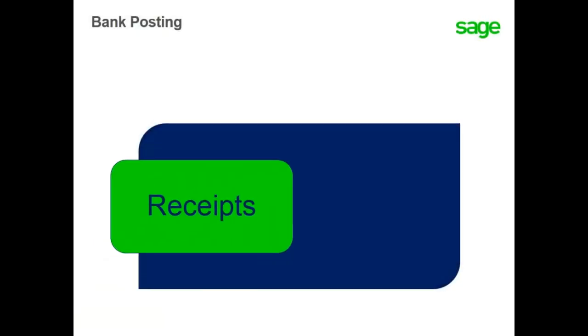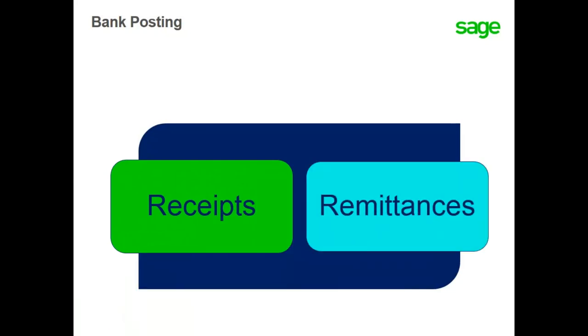In this lesson, you have learned that the bank posting process is used to validate en masse payment receipts that have not been previously posted, and to validate payment receipts after an automatic remittance has been generated.